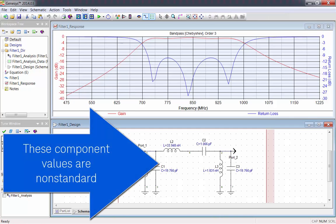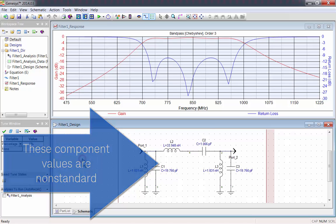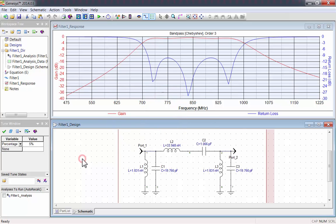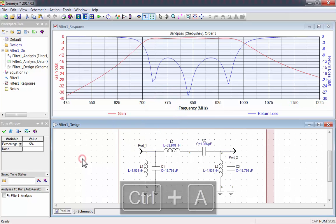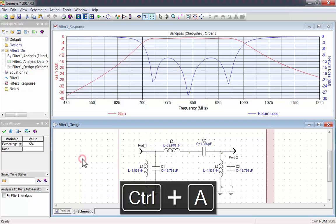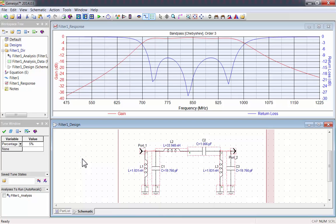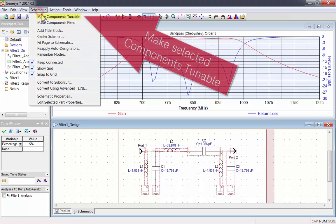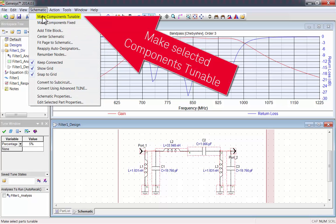The synthesized component values are non-standard, but this is easy to fix. I'll use the tuning feature of Genesis to get to standard values. Press Ctrl-A on the schematic to select all of the components. Then go to the Schematic menu, and click Make Components Tunable.